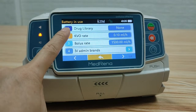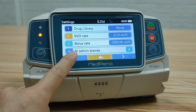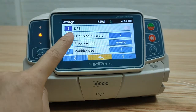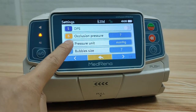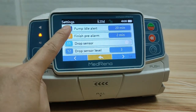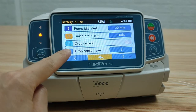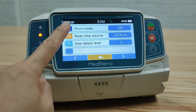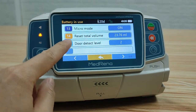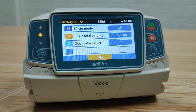Under settings we can configure drug library, KVO rate, bolus rate, IV brands, DPS, occlusion pressure, pressure unit, bubble size, pump idle alert, finish pre-alarm, drop sensor, drop sensor level, micro mode, reset total volume, and door detect level — a total of 15 items under this setting.